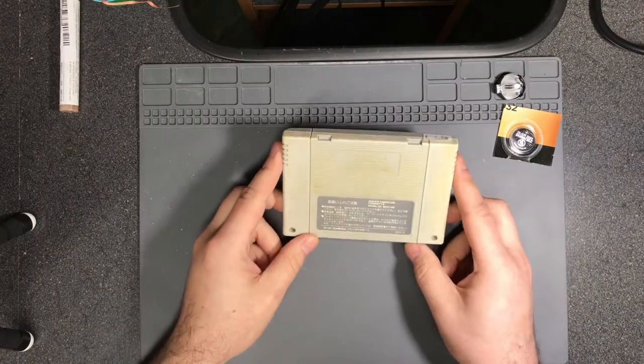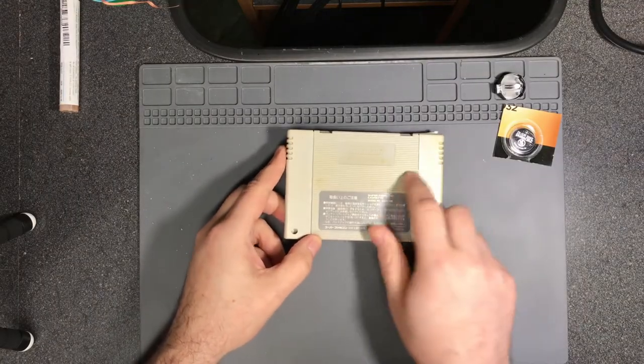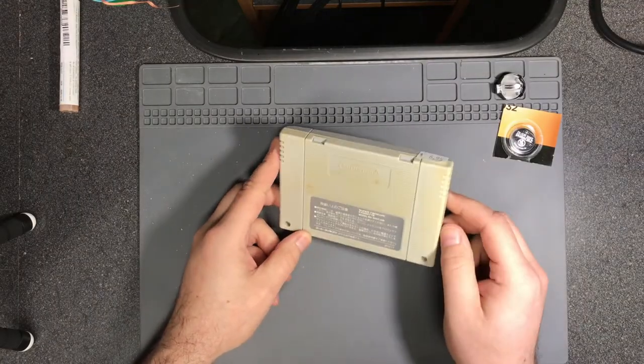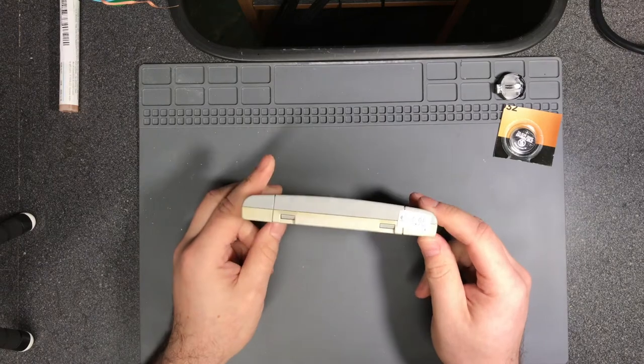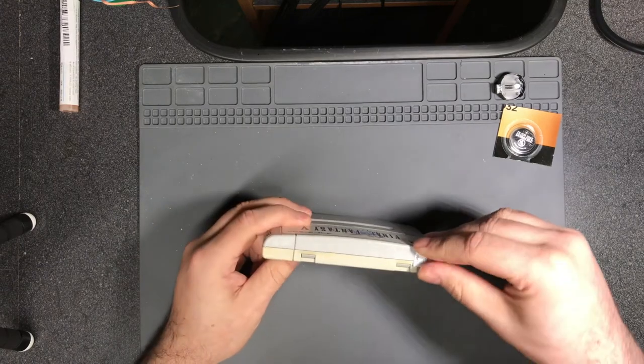Now it says yellowed. Hopefully it's just gunk, but if it's yellowed I might have to retro bright it.